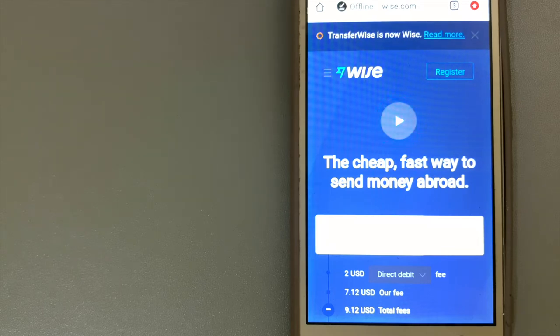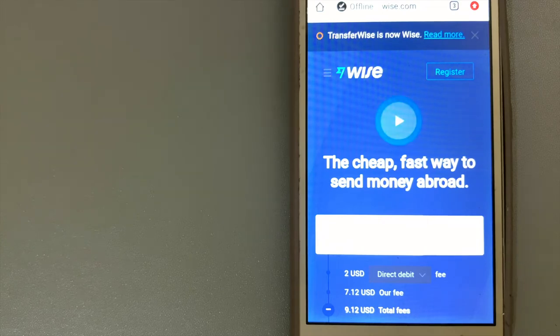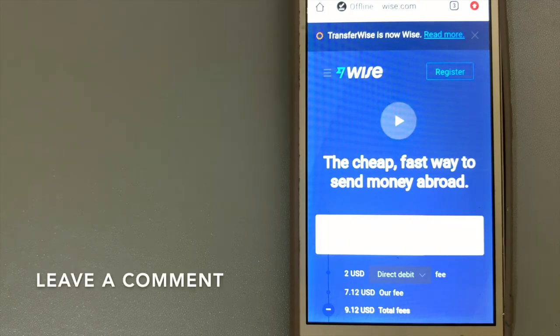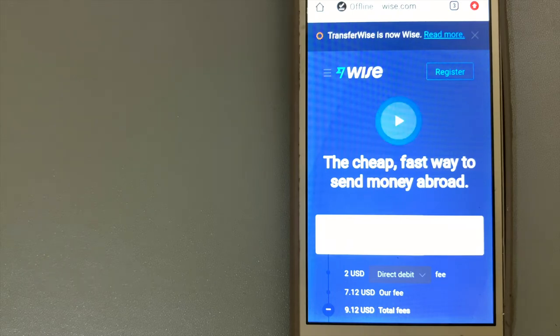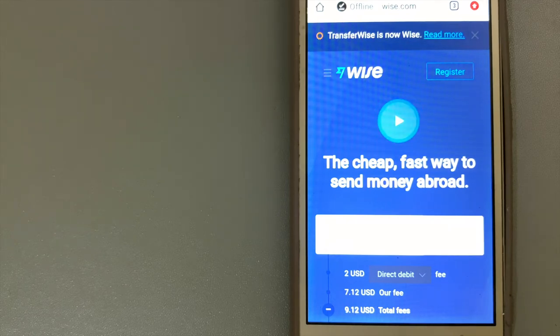They are partnered with banks and companies like Monzo, Revolut, and GoCardless to bring their customers better international banking. People like Richard Branson and PayPal co-founder Max Levchin, among others, have invested in their vision. For more information on Wise, check the video description.